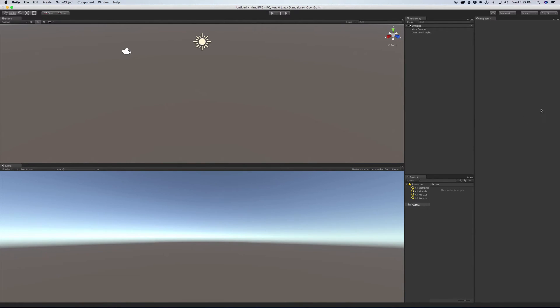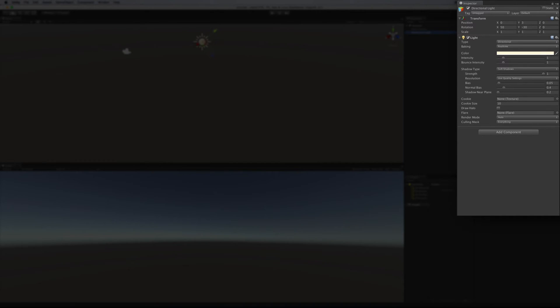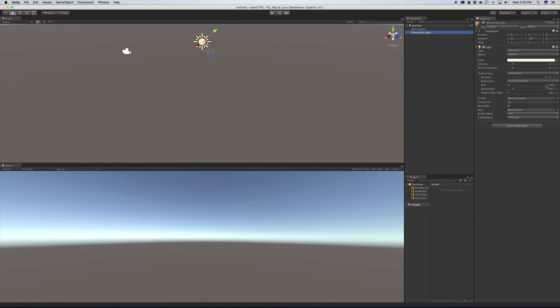Next up, we have the inspector. And the inspector is pretty much exactly what it sounds like. You click a game object or one of your assets, and you get to inspect its properties that are publicly available. And in doing so, you can also see the components that it's made out of. Its title, whether it's static. We'll cover the components in a bit.